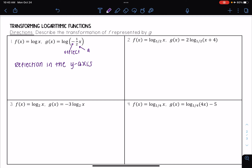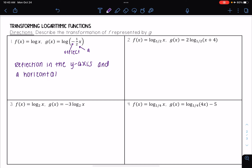Since that a is with my x, this is going to be a horizontal stretch or shrink. Since it's one-half, which is between zero and one, this is going to be a stretch — a horizontal stretch by a factor of two. So I take my a and I flip it.